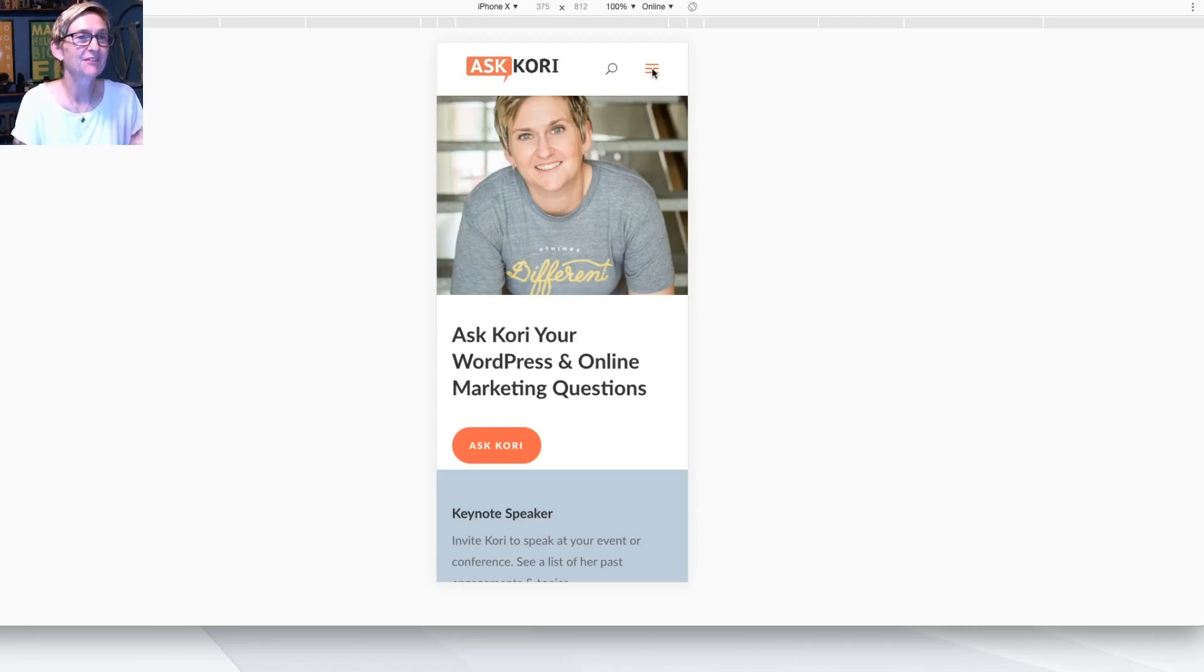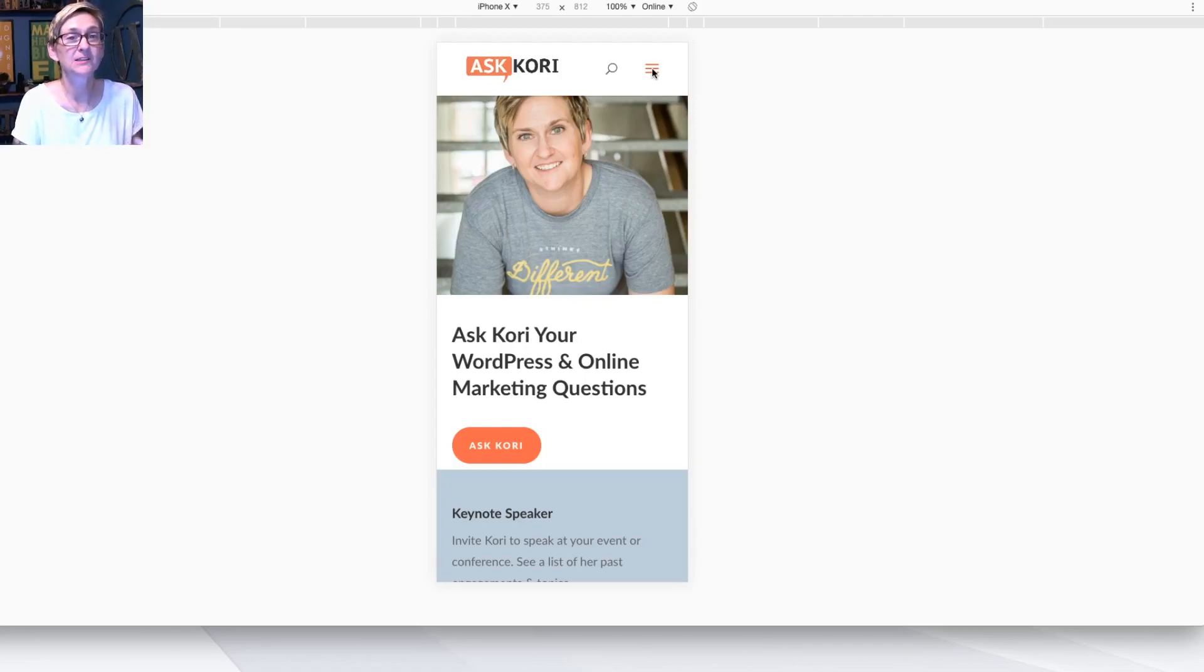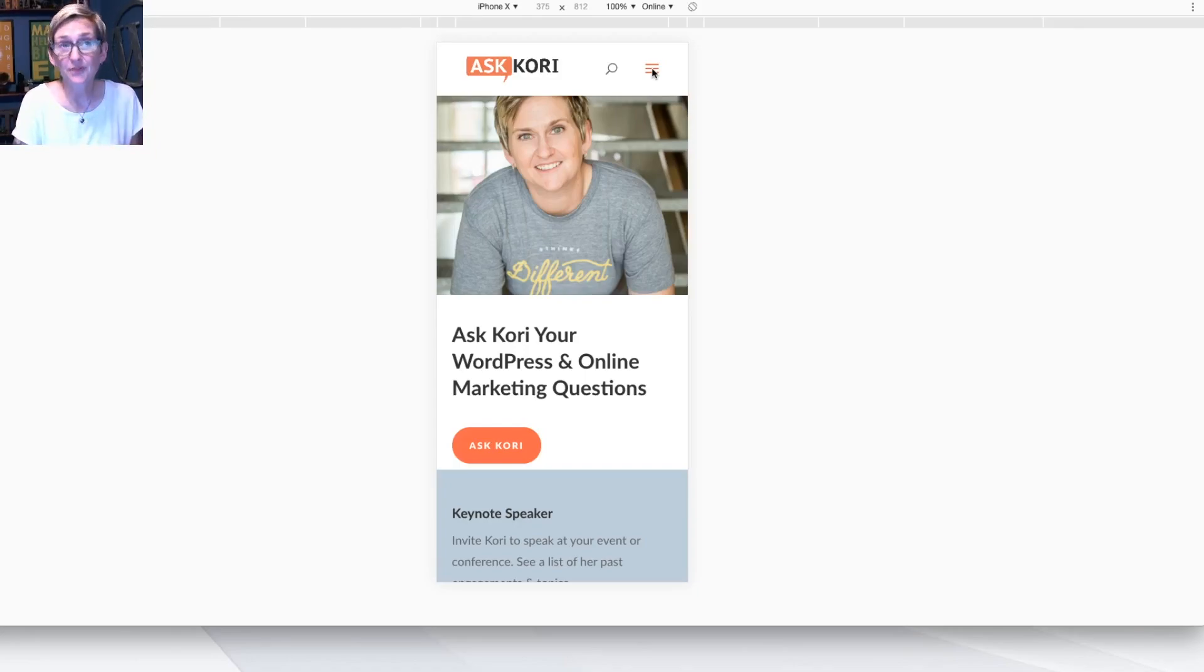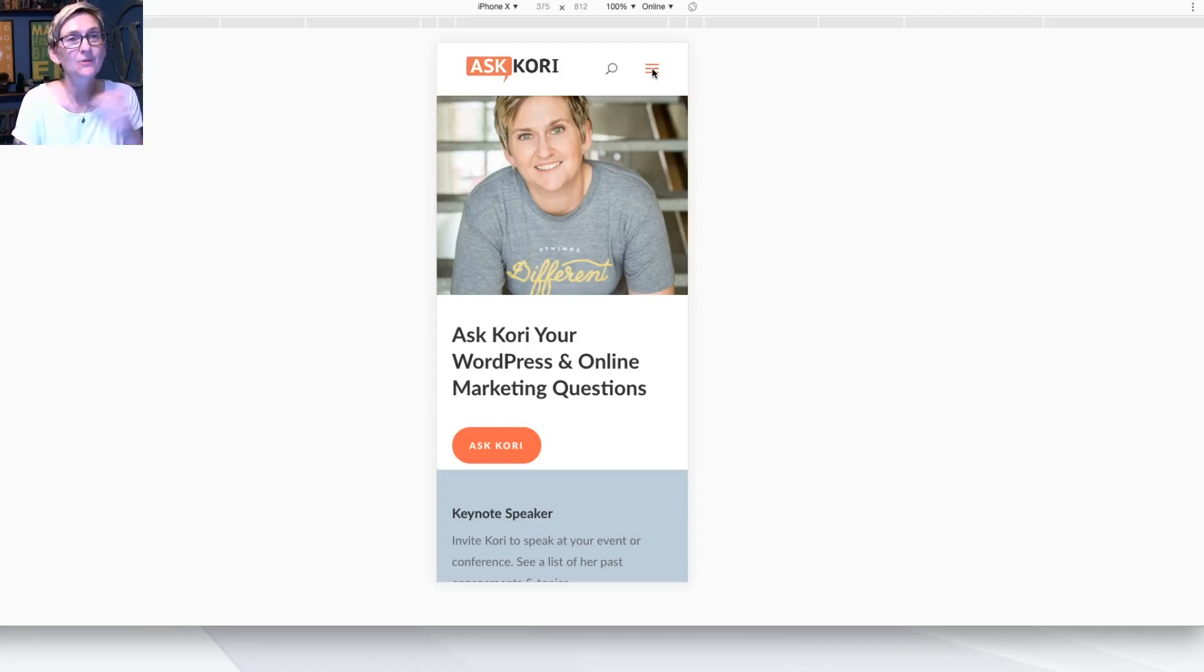I'll put a link to it in the description box below as well. Divi, D-I-V-I. So this is kind of their default mobile experience, which I think is pretty spectacular. But if you've already built out your WordPress website, you're already trying to use a different theme, what is a better solution for you?